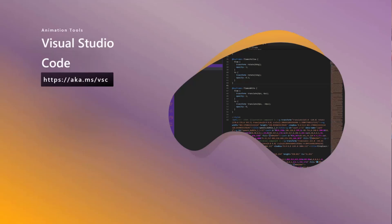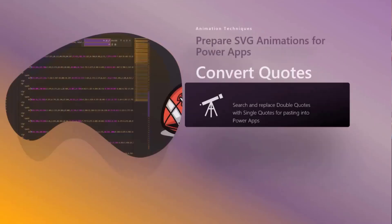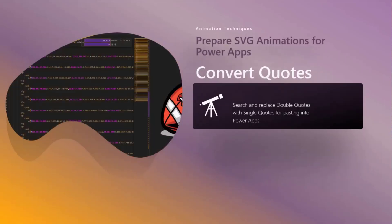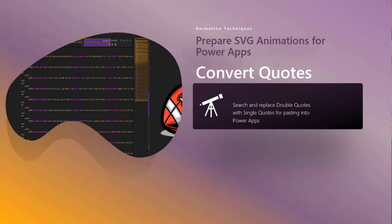When we're talking about preparing SVG animations for Power Apps, you have to go through a bit of a process. You have to search and replace the double quotes with single quotes for pasting into Power Apps, and then you need to prefix and suffix it—put something at the beginning and end to make it work. Is there a better way?